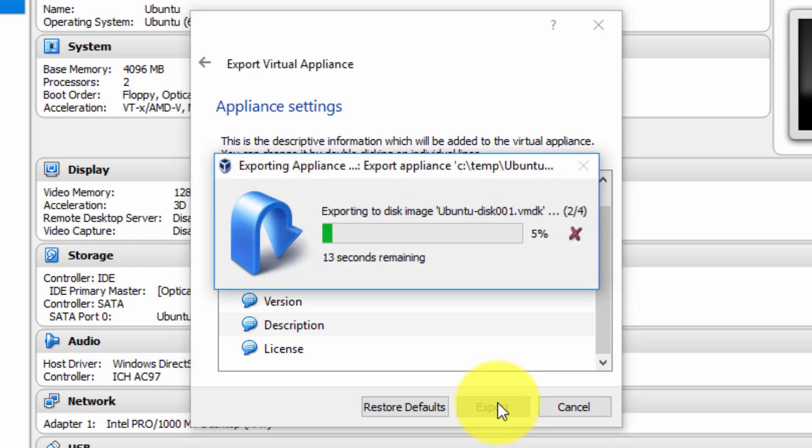Now, depending on the size of your virtual machine, this can take anything from one minute to 20 minutes or more. I'm going to leave it run here. What I may do is pause the video and then resume the recording when I'm prompted for user input after the export is complete.